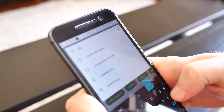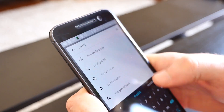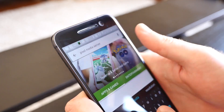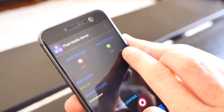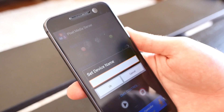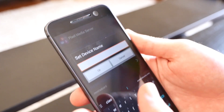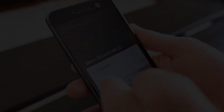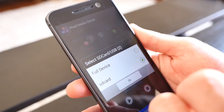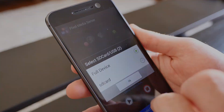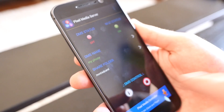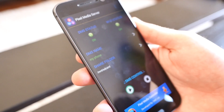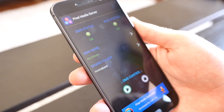To get started, open up the Google Play Store and download Pixel Media Server. Once the app is installed, you can assign a DMS name to your device and select which directory you want to share. When you're done, tap the Play button to start the Pixel Media Server.